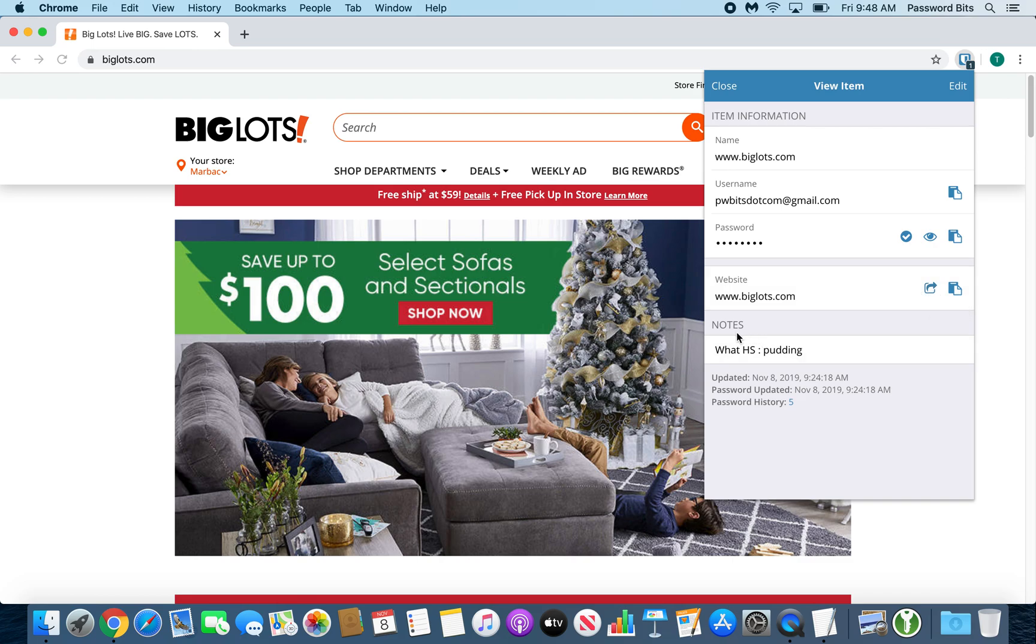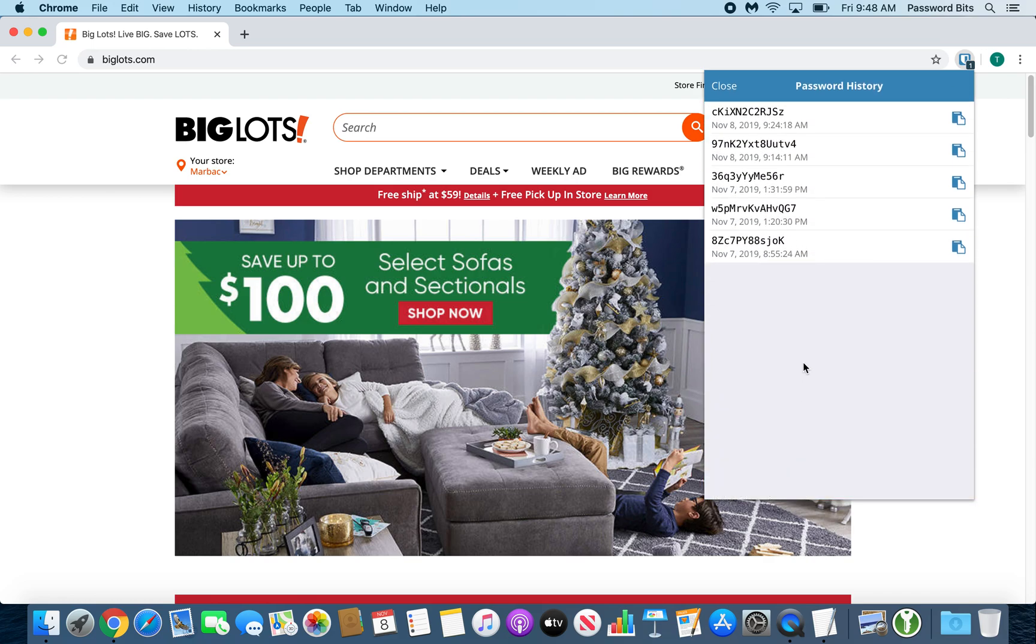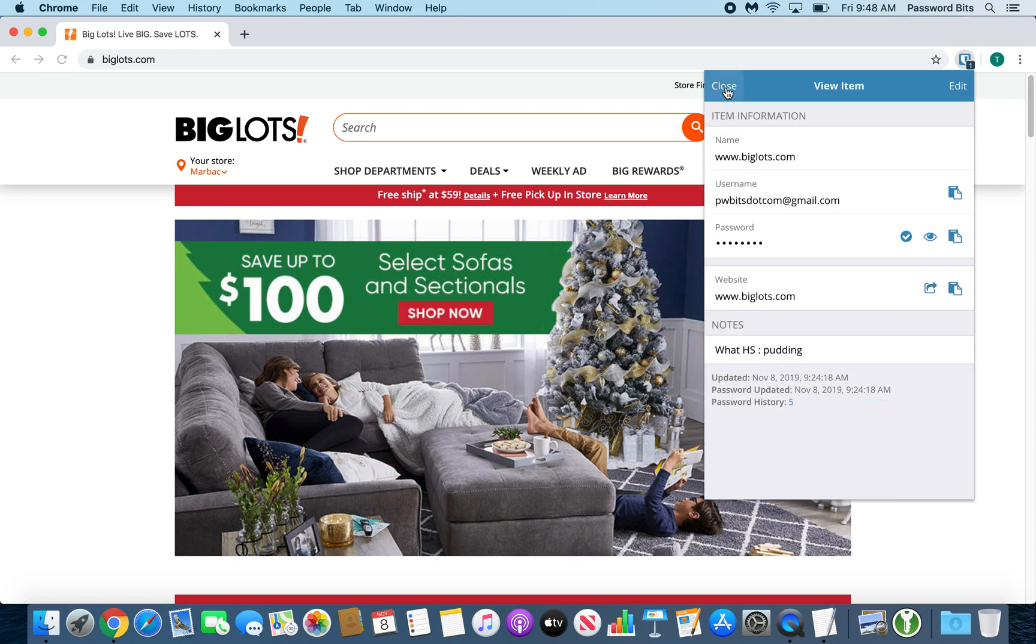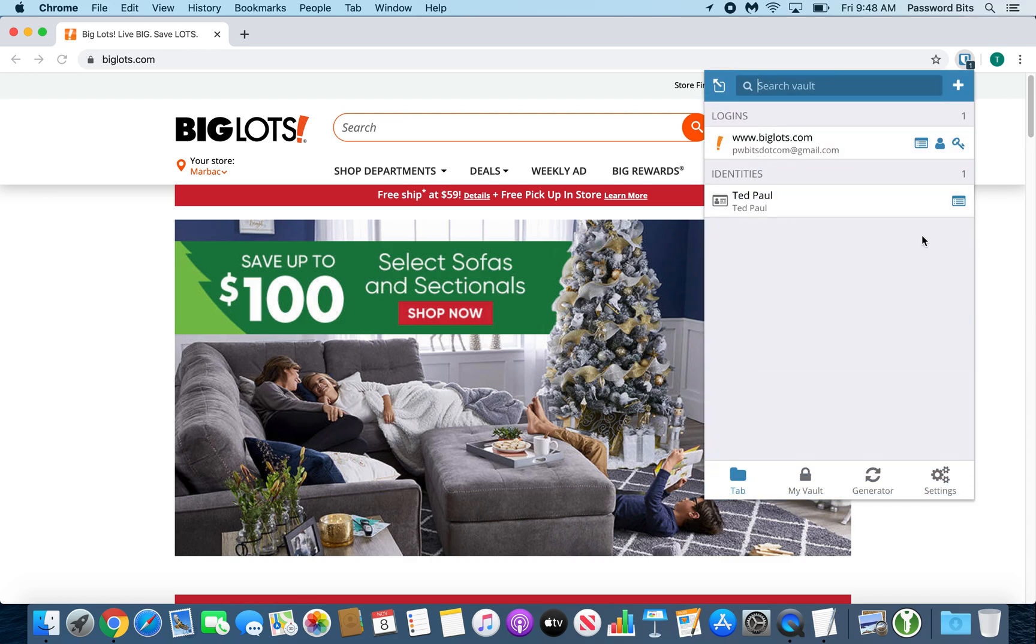At the bottom of that, you have your notes section. They kind of hide it. There's a password history, which is pretty helpful. Just click it, and it shows you all your passwords you used in the past for that particular item. Close button at the top left, and the edit button if you need to edit at the top right.